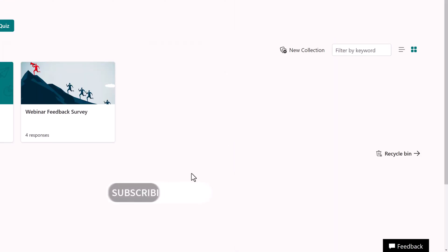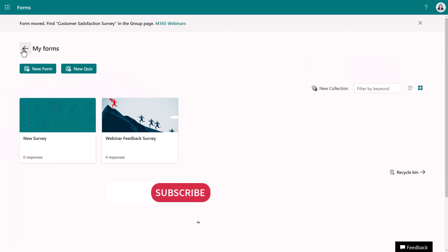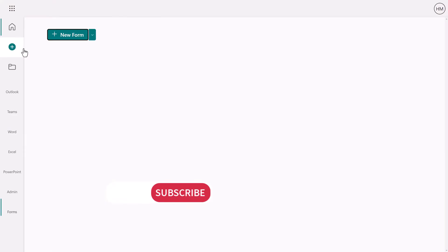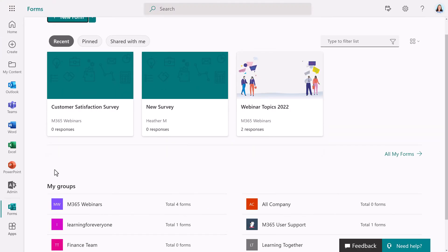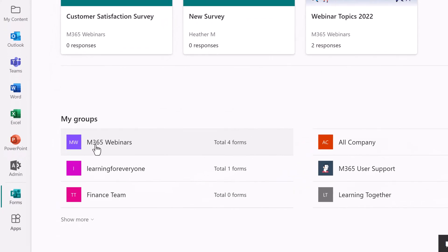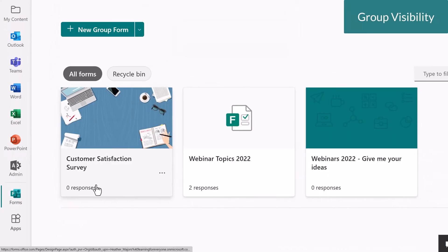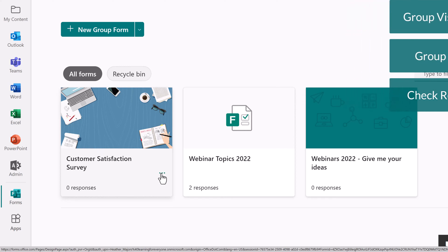If we go back to the home screen, we can go to the M365 webinar group, and you will see that the form is now owned by that group, and everyone who belongs to it can see the form, edit it, and check the results.